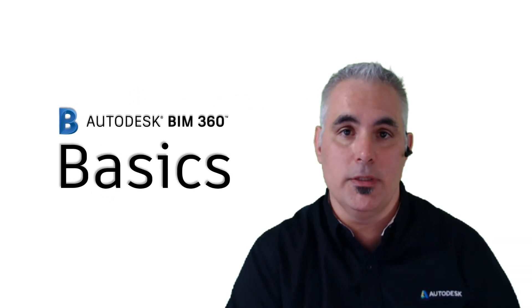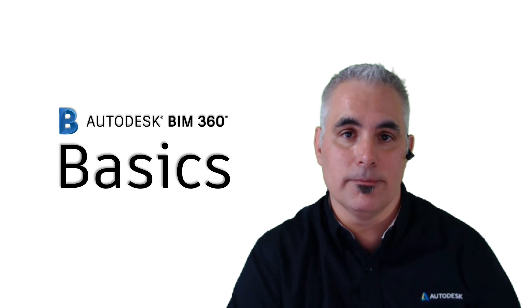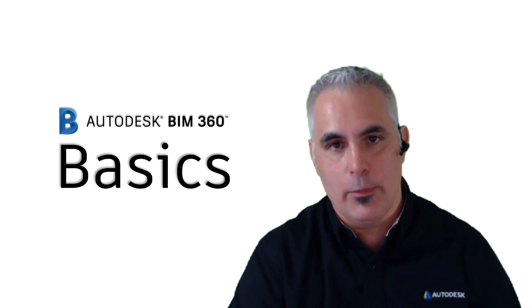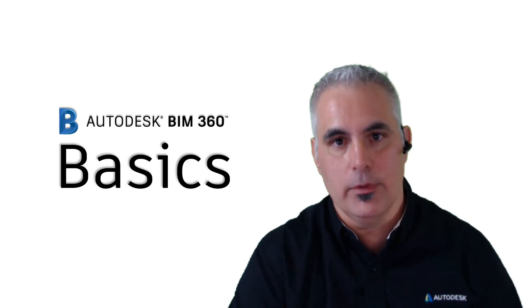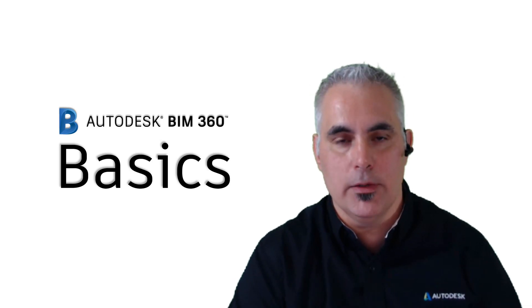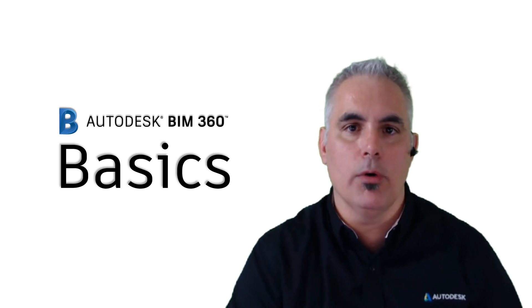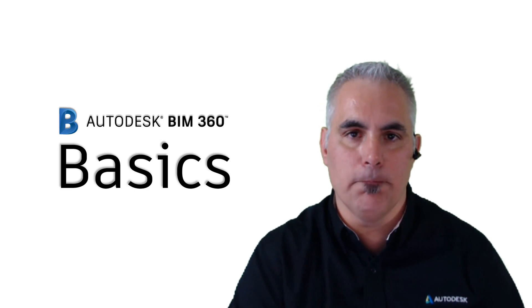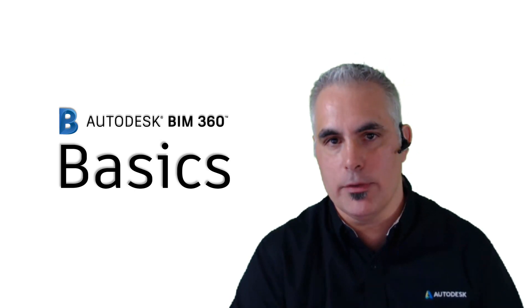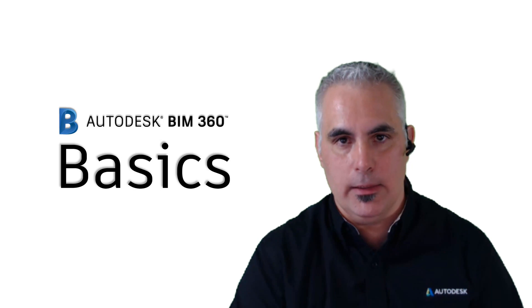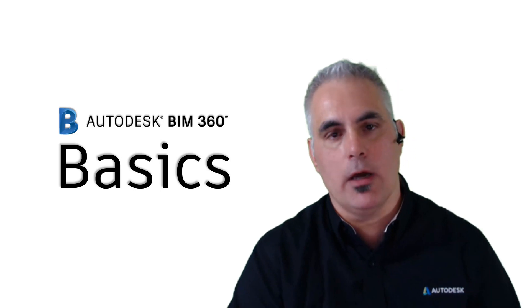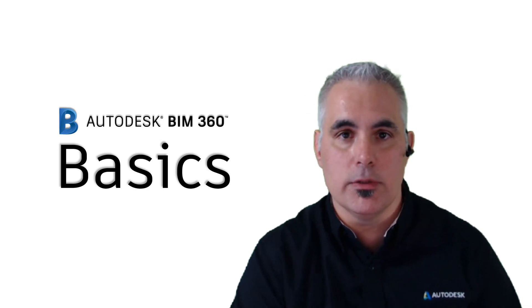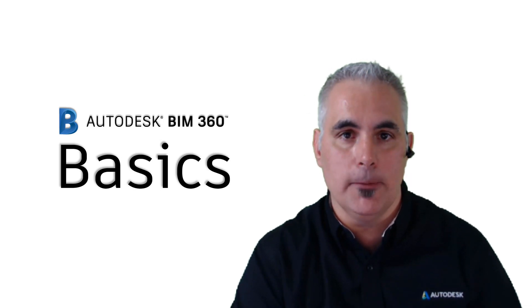Hello, and welcome to BIM 360 Basics. We're nearing the end of our Collaboration for Civil 3D video series, and let's review what we've done so far. We've talked about what Collaboration for Civil 3D is, and whether or not you want to consider using it in your company.